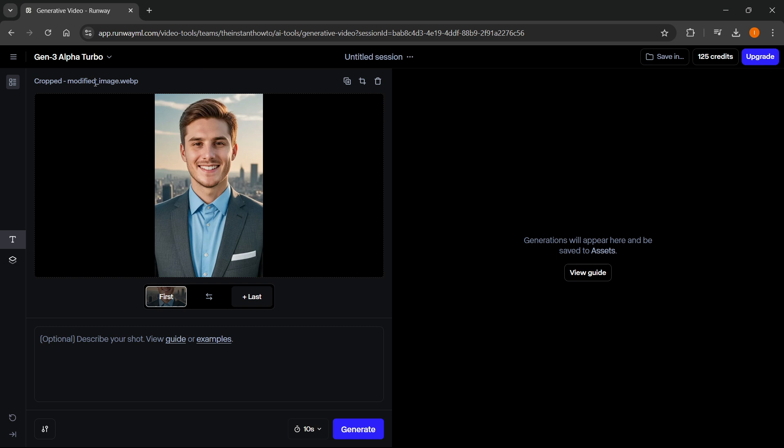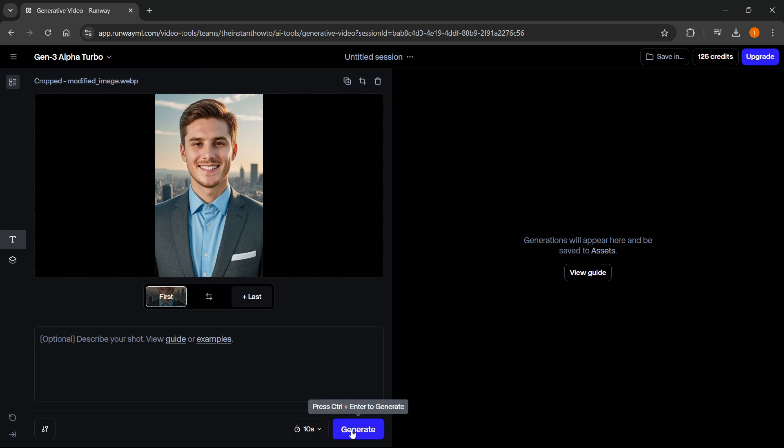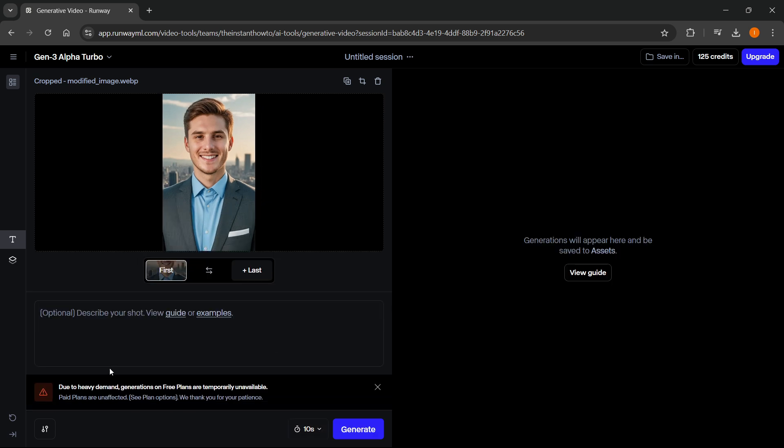So in case you were trying to use the Gen 3 Alpha Turbo from Runway, and you were uploading an image in here, and then typing in a description, whatever you want to, and then pressing generate on whichever seconds you would like, and you get this pop-up message or something similar, which says due to heavy demand, generations on free plans are temporarily unavailable.